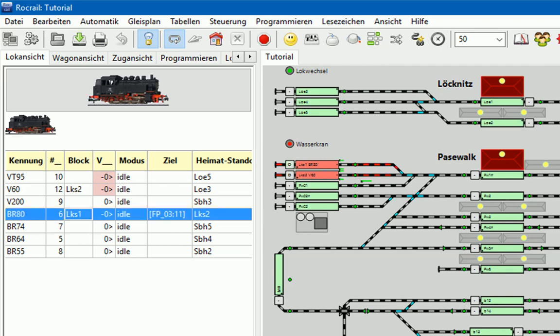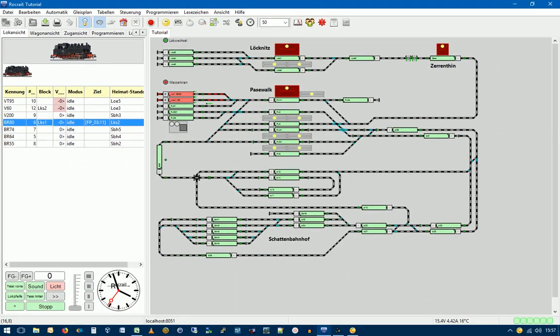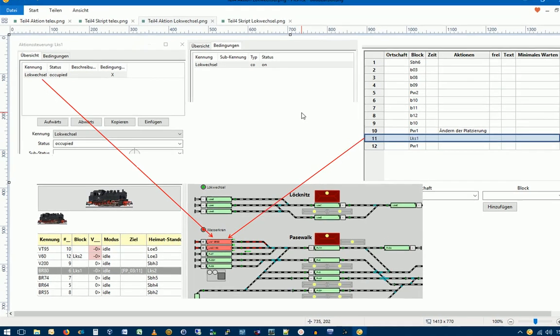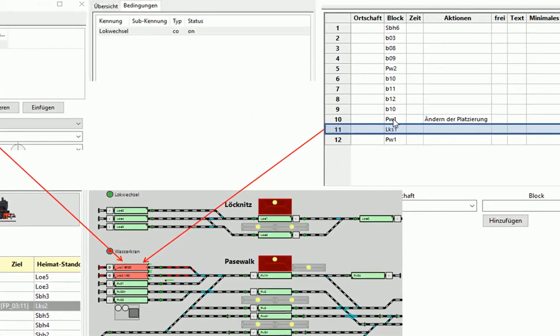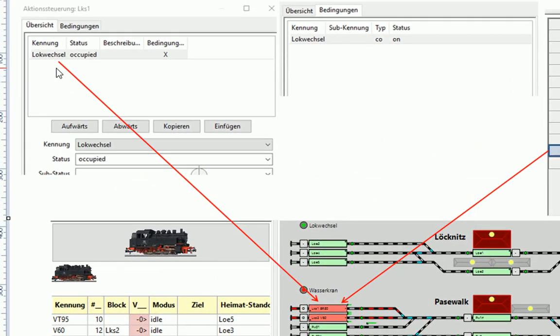Nachdem unsere Lok BR80 den Block LKS1 erreicht hat, werden wir uns nun mit dem Skript Lokwechsel beschäftigen, der ja aus diesem Block aufgerufen wird. Hier sehen wir wieder die Situation im Detail. Die Lok BR80 ist also im Block LKS1 eingefahren. Also von PW1 ein Block weiter. Mit dem Fahrplan FP03. Und in diesem Block LKS1 wird jetzt über eine Aktion Lokwechsel.